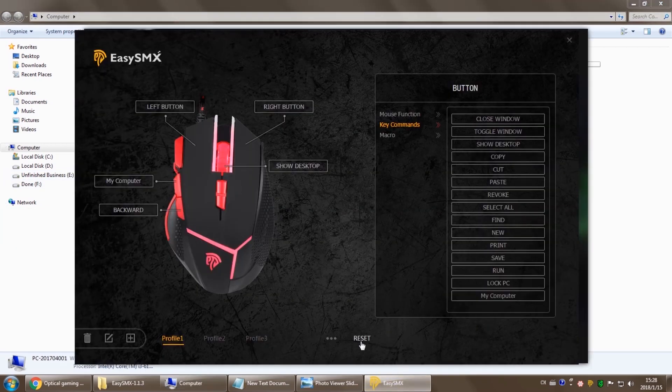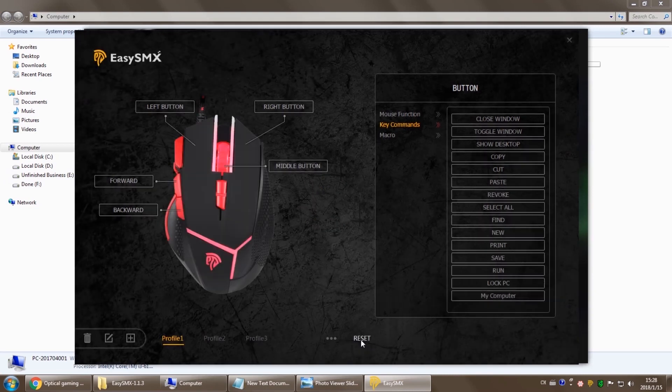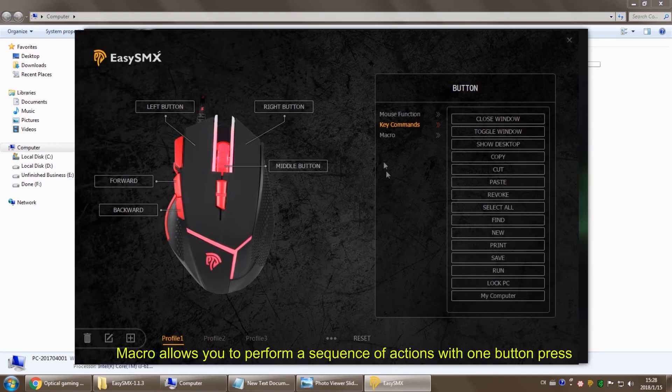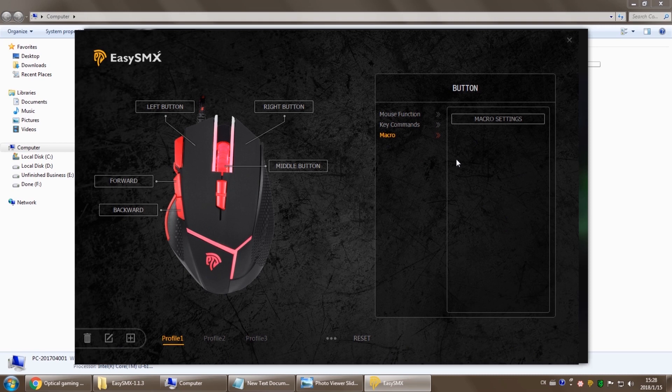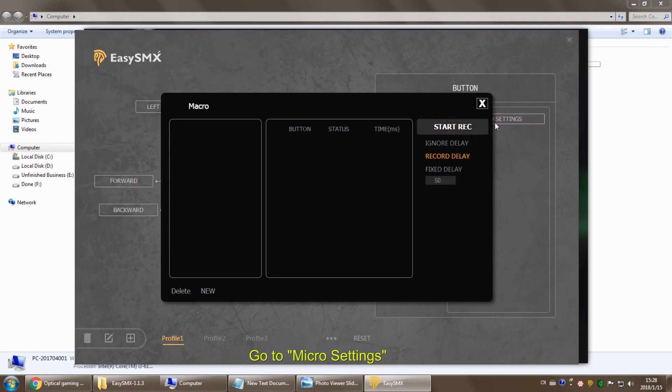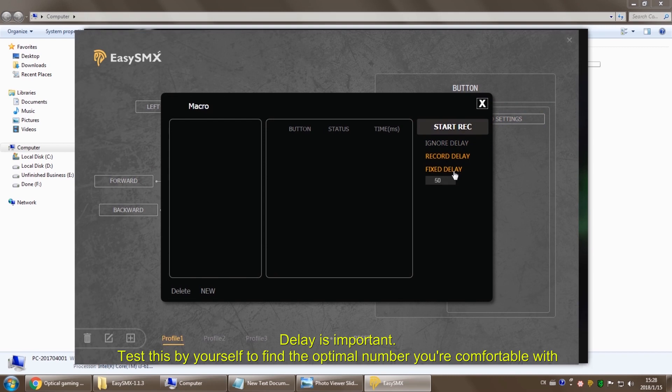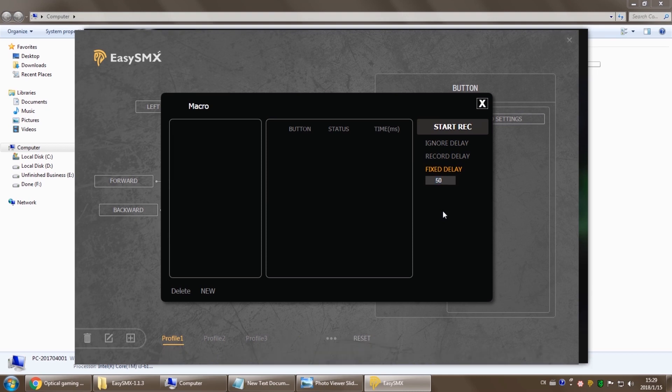Okay, the last one is macro, where you can perform a sequence of actions with one single button press. First click macro settings. You can see there are three delay modes for you to choose from. Delay is important. We suggest you test this yourself. Click new to create a new macro.